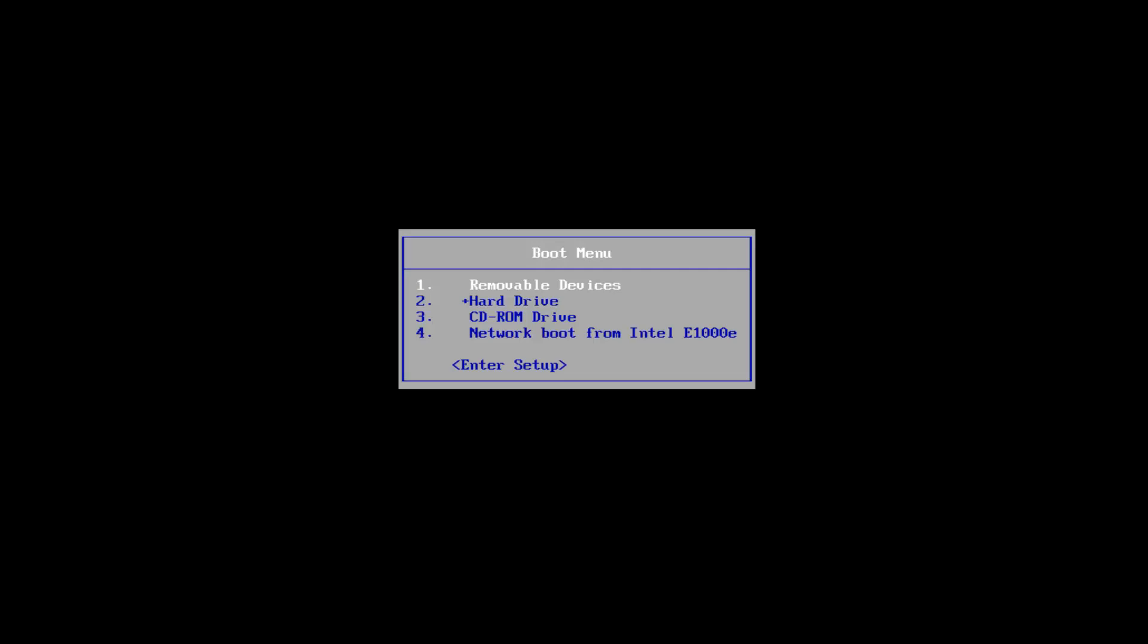Basically, you get an issue where you're selecting where you want to install Windows and you get a Windows setup popup that says Windows cannot be installed to this disk. The selected disk has an MBR partition table. On EFI systems, Windows can only be installed to GPT disk. So we're going to go over how to resolve this in today's video.